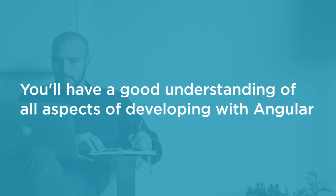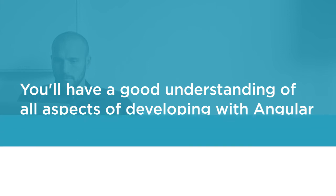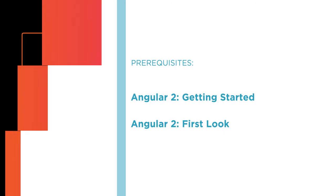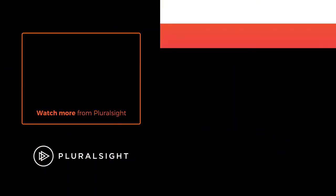Before beginning this course, you should be familiar with the fundamentals of Angular 2 and up. Two great Pluralsight courses for this are Angular 2, Getting Started, and Angular 2, First Look. I hope you'll join me in this journey in quickly learning Angular with my Pluralsight course, Rapid Angular Training.